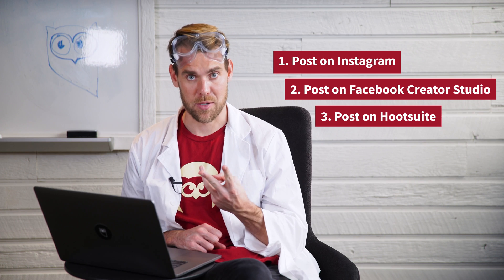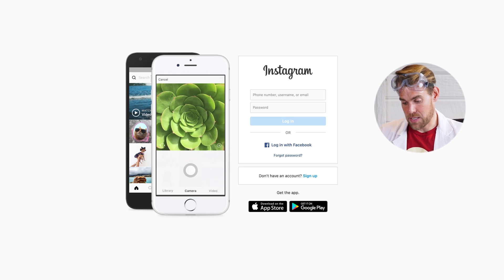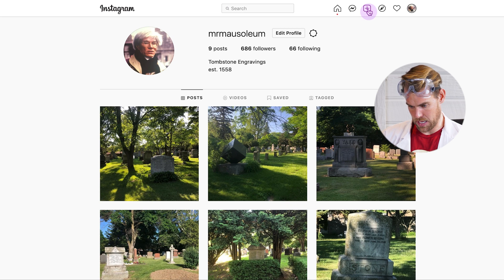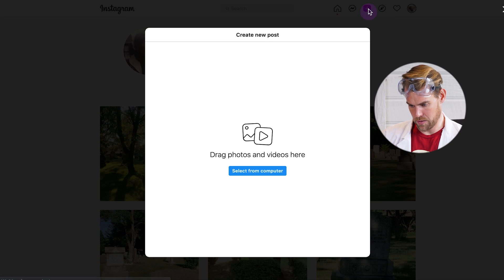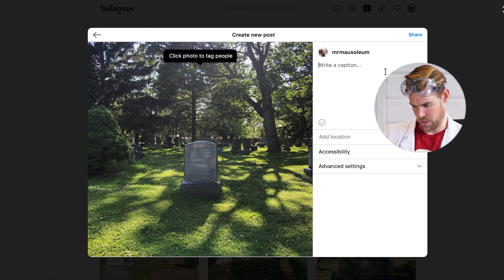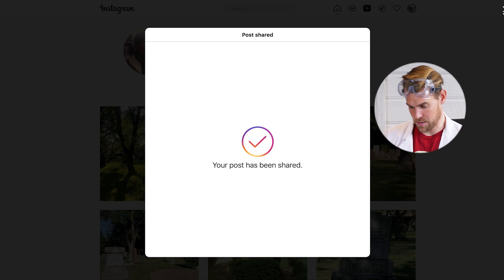To post to your Instagram feed from a desktop computer or laptop — Apple or PC, whatever you've got — you have three options. Number one: go to Instagram.com, sign in, hit that little plus button in the corner, drag and drop your videos and photos, and you're good to craft up your amazing post and delight your followers.